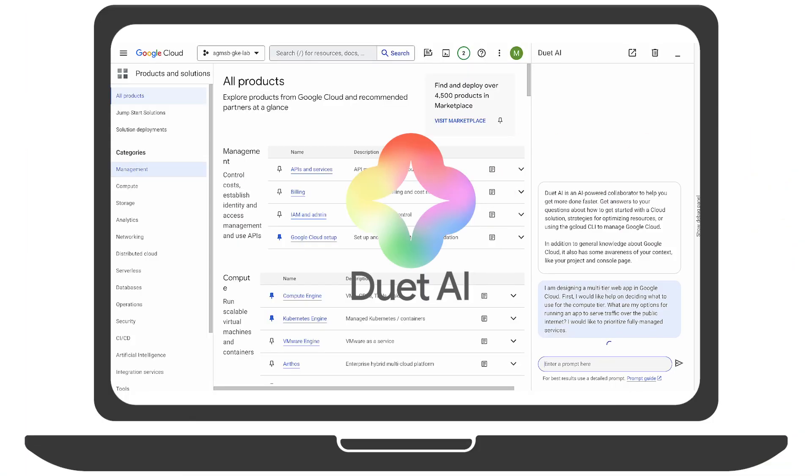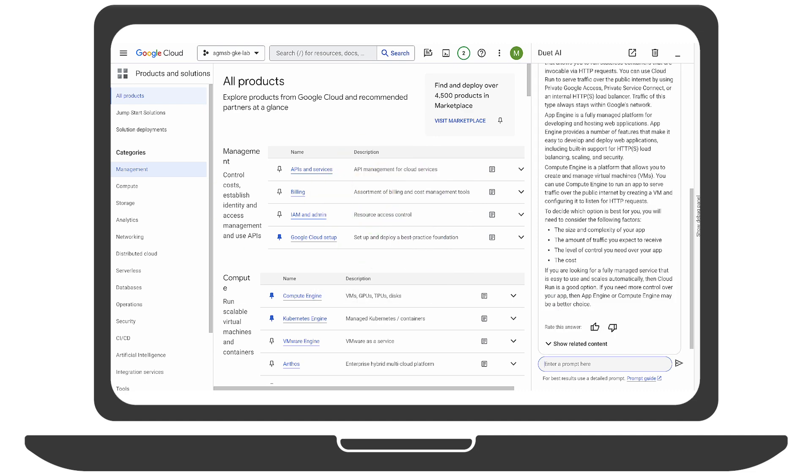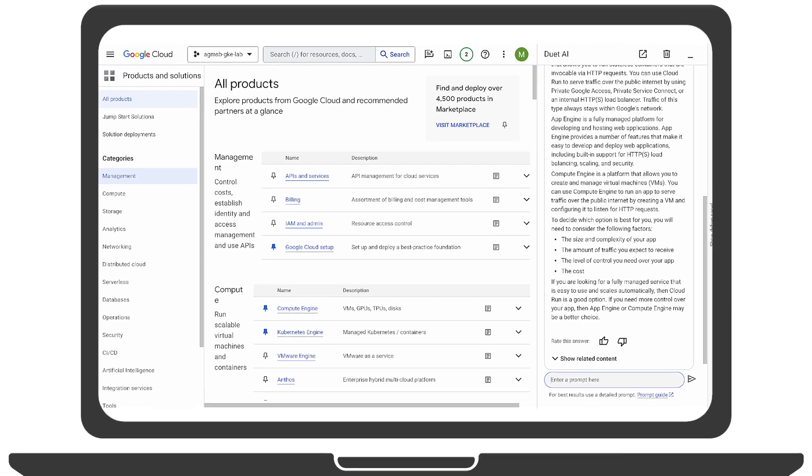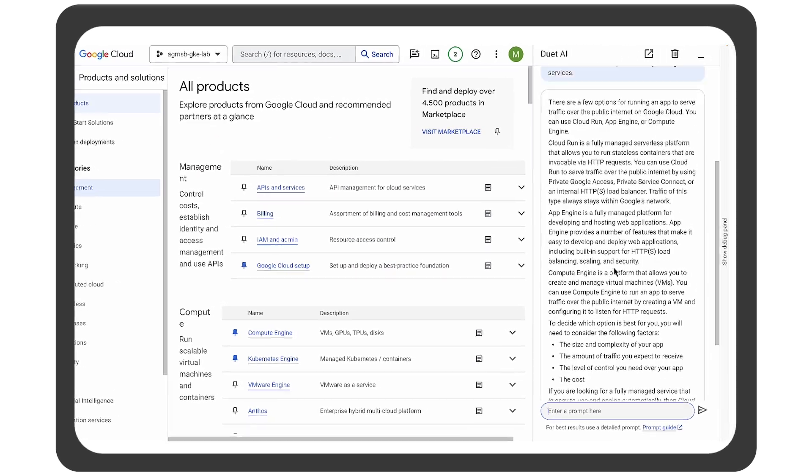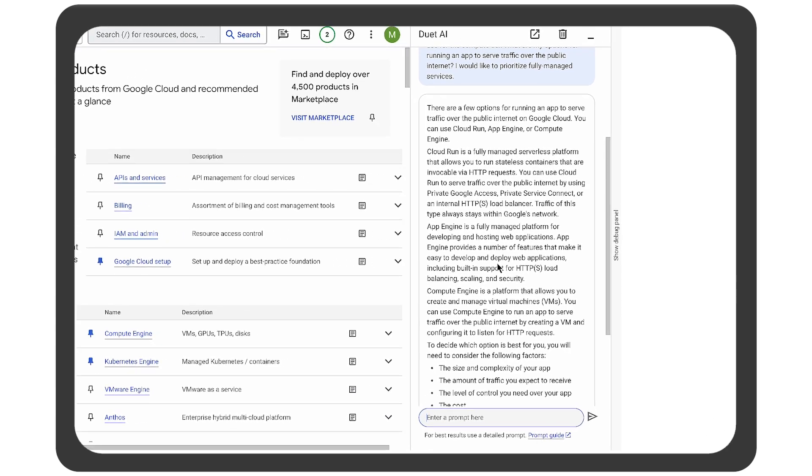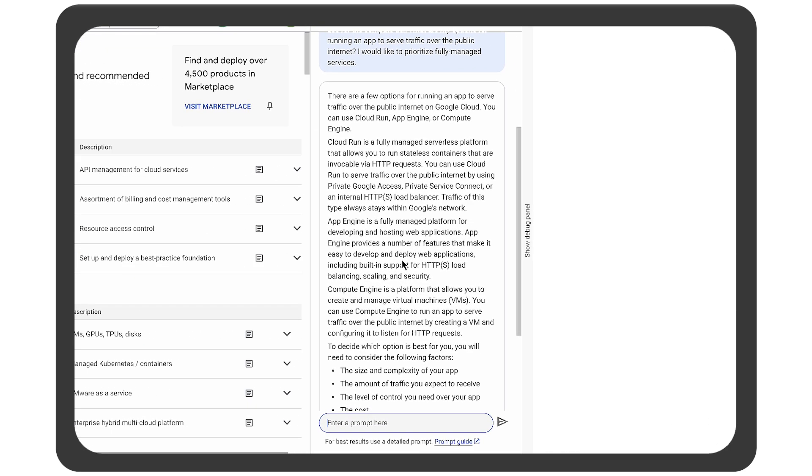To do that, they ask Duet AI for help and look to pick the right compute option that will be fully managed. After looking at the options suggested, they decide to focus on Cloud Run.